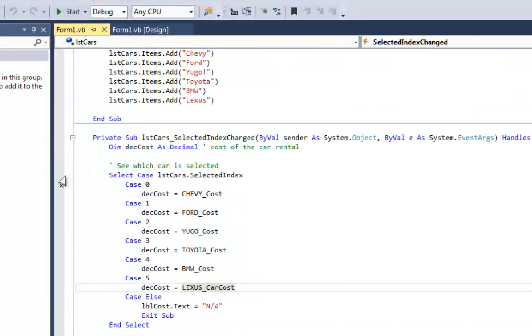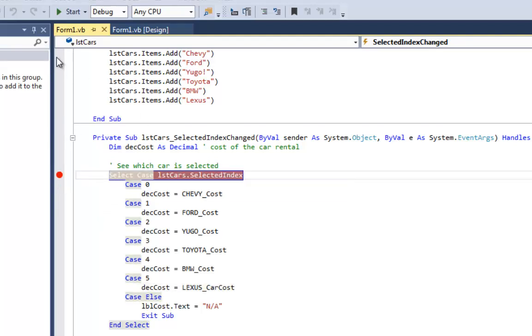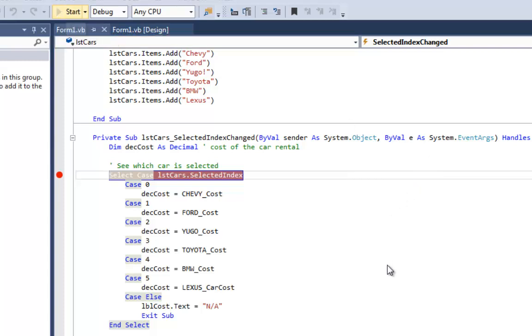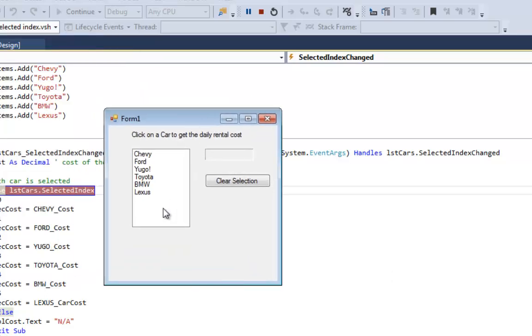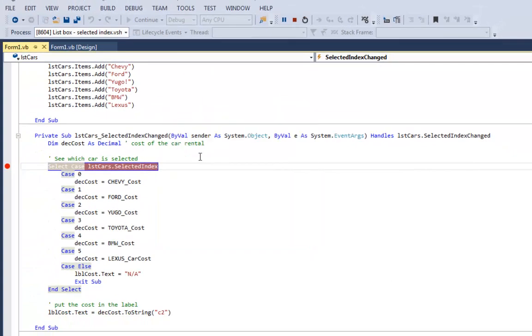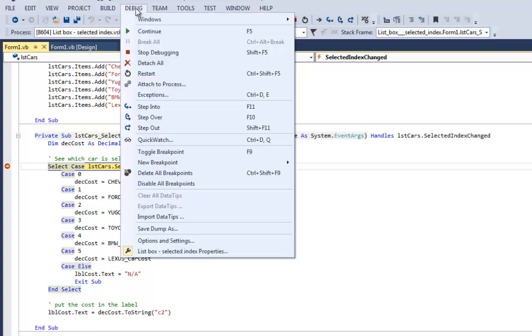I'm going to put a breakpoint right here in the gray column next to select case, and run the program so we can see what happens when I click on something. So the program's running, I'm going to click on Toyota. That's going to trigger my selected index change and I can step through this using the debugger.